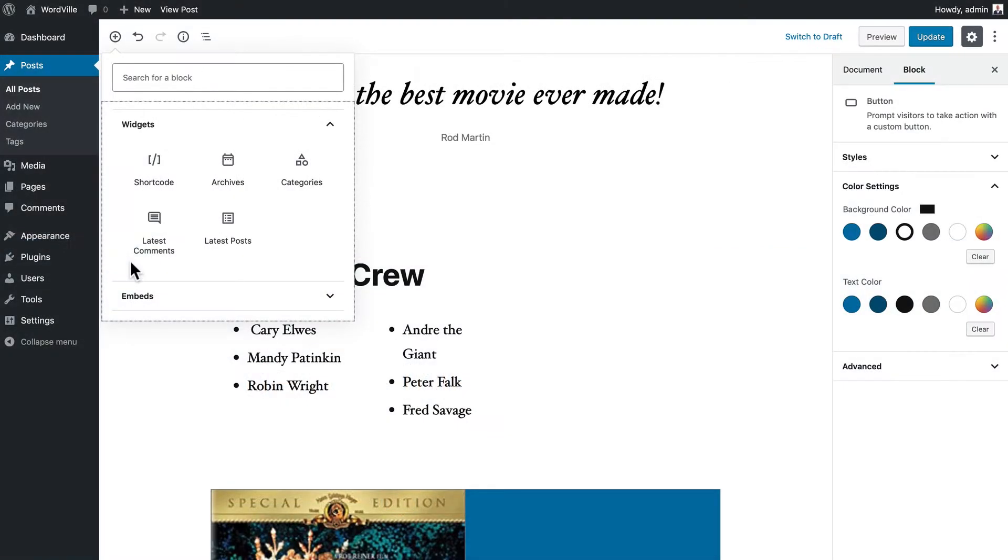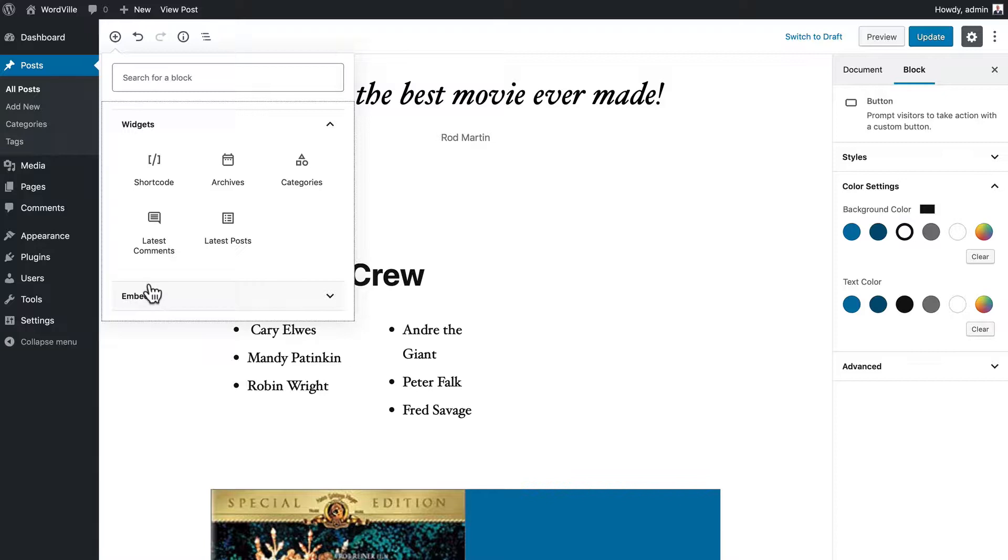In this last video on the new block layout and editor, I'm going to cover widgets and embeds together because widgets is pretty simple. You can add any widget into a post in any position on your layout just by clicking and adding it.